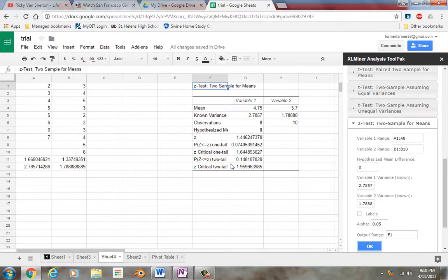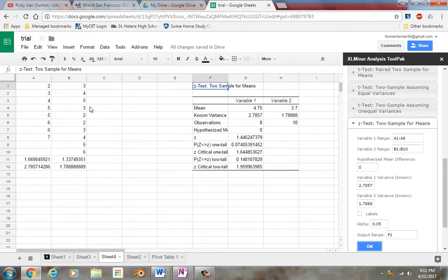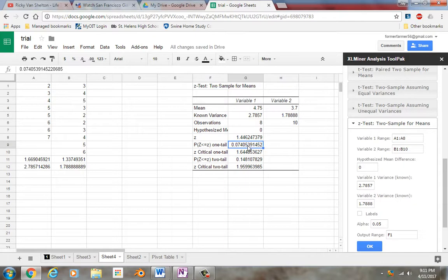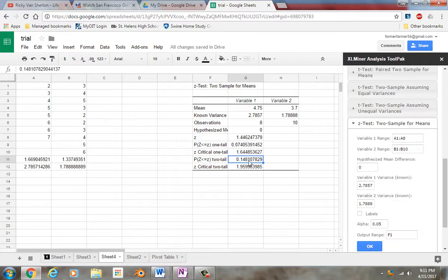So the question is, was it a two-tailed test or was it a one-tailed test? So that is, if I said that population 1 I thought was greater than population 2, if that's what I was testing, that is a one-tailed test, then I'd pay attention to this p-value here, 0.07. If I said I think that there is zero difference between these two, I think it's the same or they're different, it's a two-tailed test. And here I would fail to reject that guy.